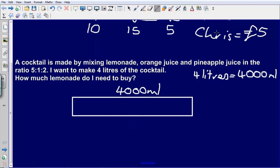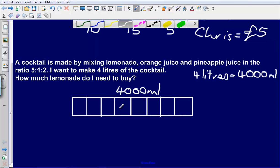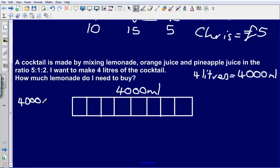My 4000 millilitres of cocktail is being split into 8 different parts: 5 parts lemonade, 1 part orange juice and 2 parts pineapple juice. So I just need to break down my bar into 8 different parts: 1, 2, 3, 4, 5, 6, 7, 8. Now what I need to figure out is what will each of these little boxes in my bar be worth. To figure that out I can do 4000 divided by 8, which gives me 500.